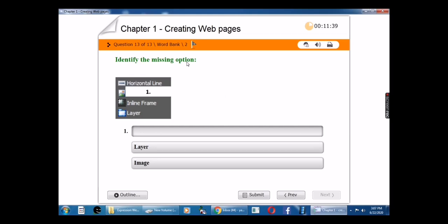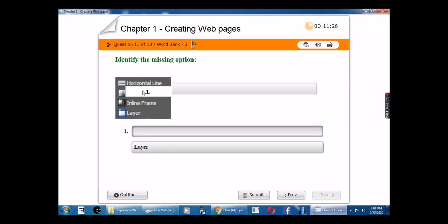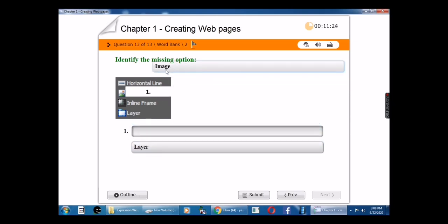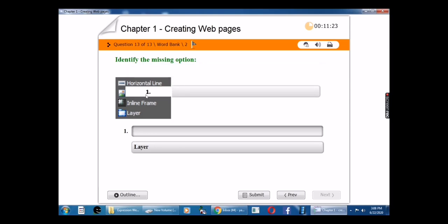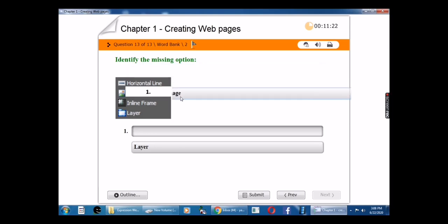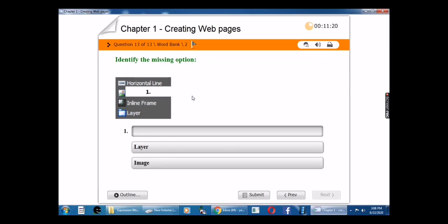Identify the missing option. The given options are: Horizontal Line, Inline Frame, and Layer. See here which option is missing. The answer is image. So the missing option is image.